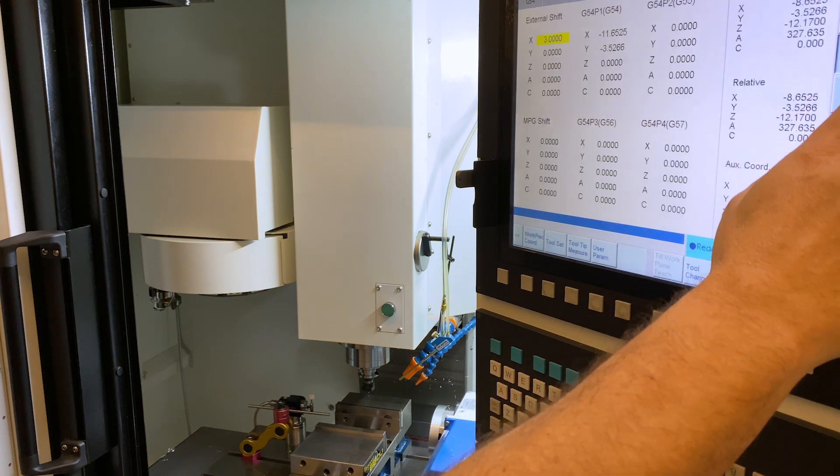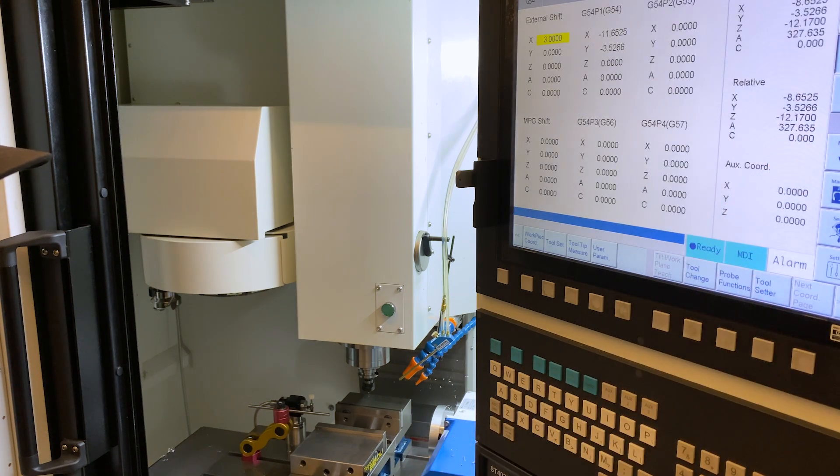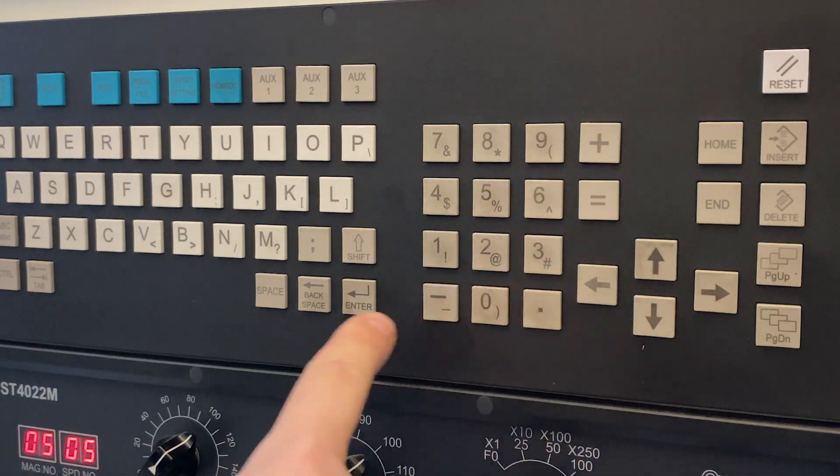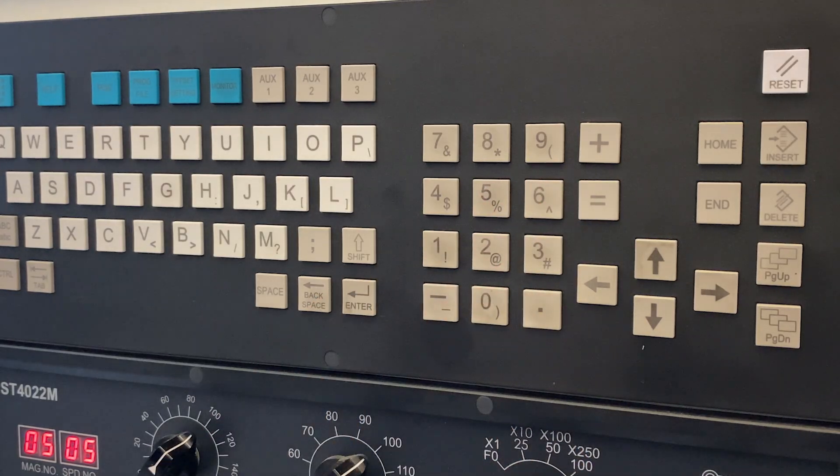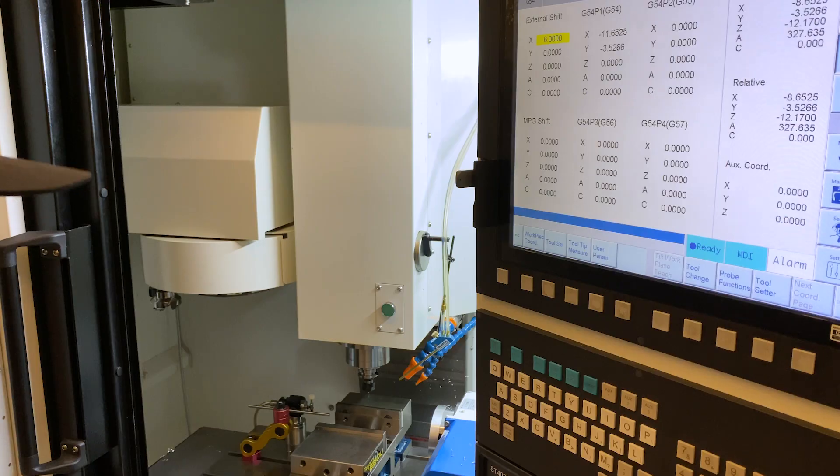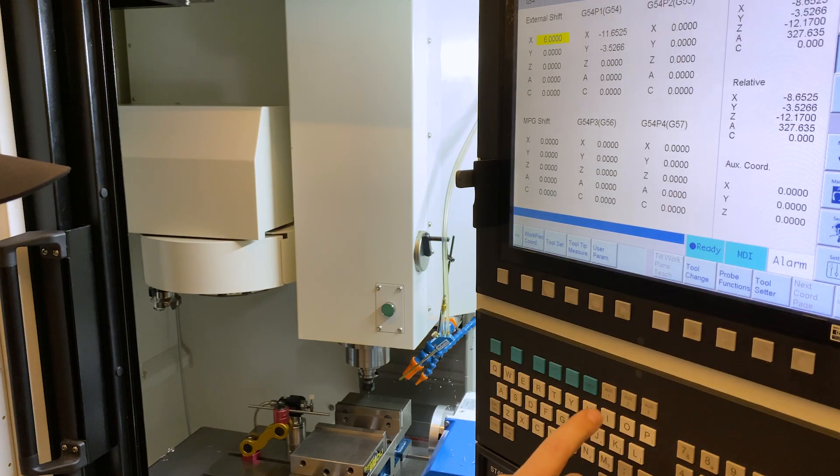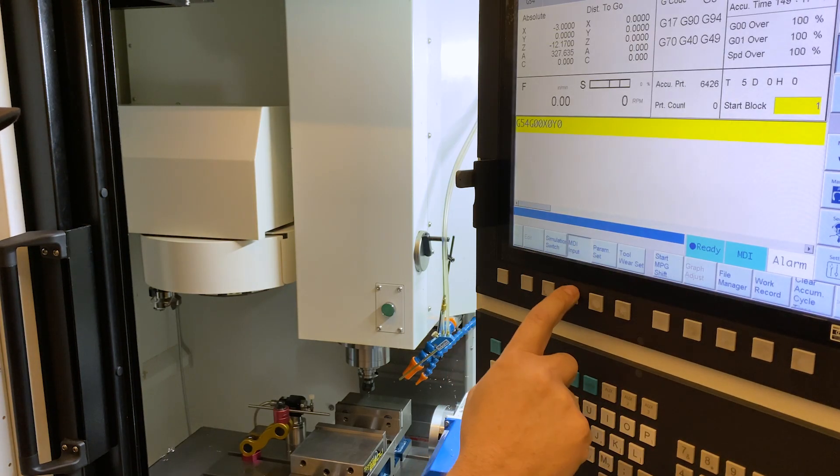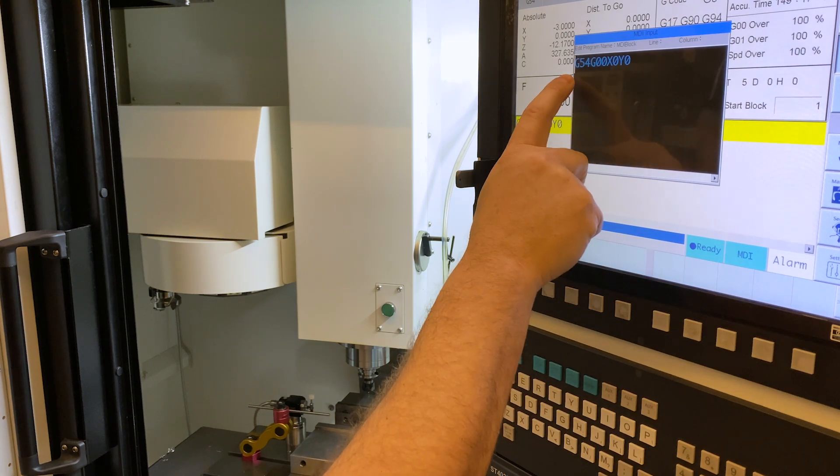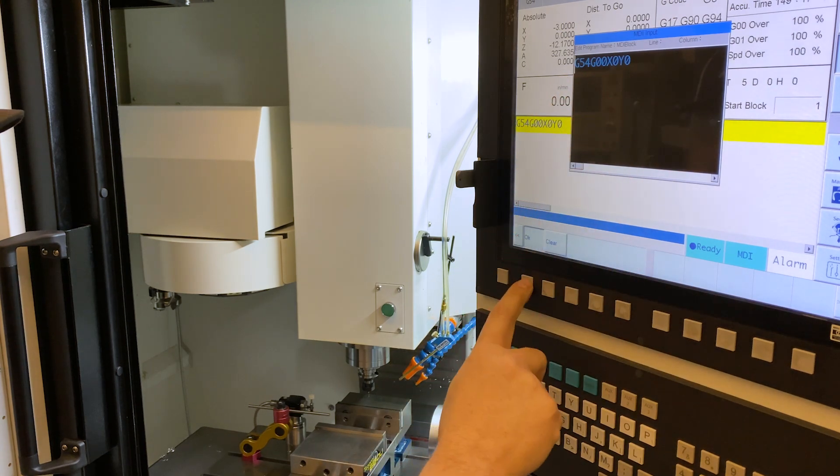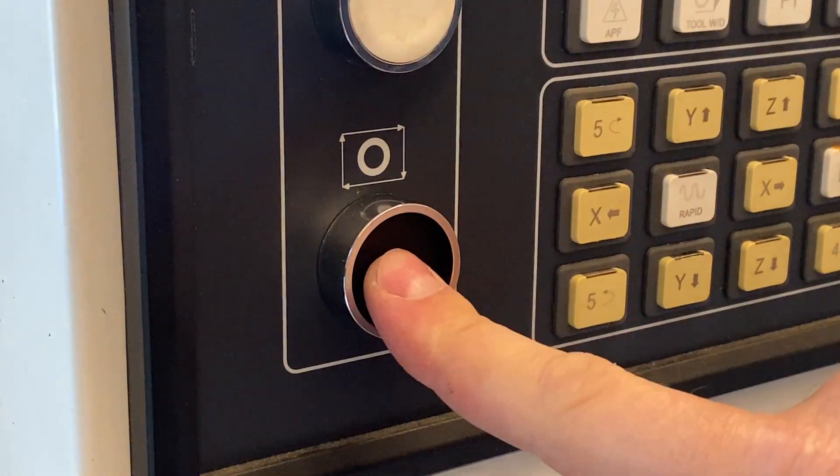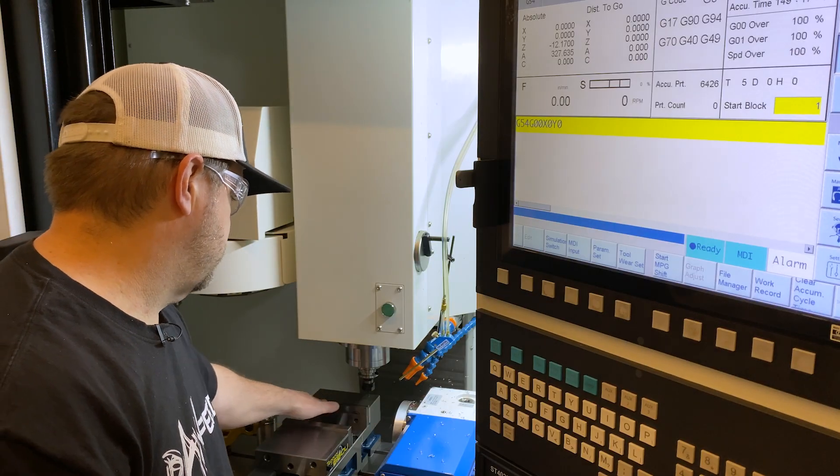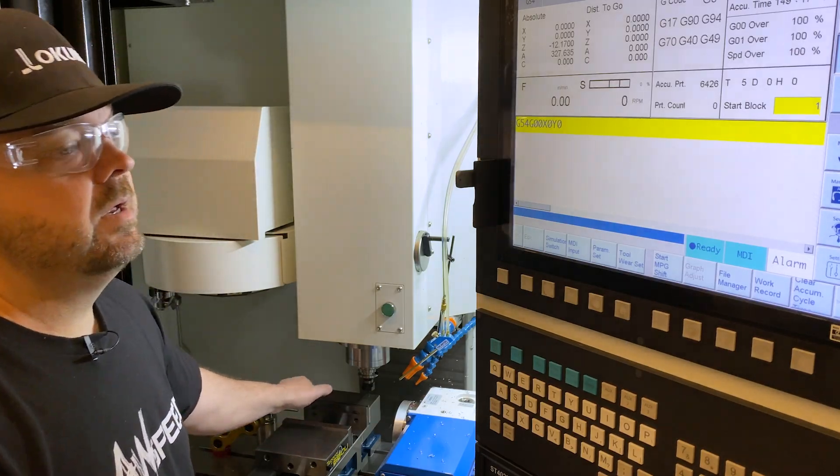So if we did it one more time and we said, let's make it 6.0 inches. Now when we do it, go back to MDI so you guys can see. Nothing's changed. G54, G00, X0, Y0. Hit okay. Now it's six inches, the other side of the vise.